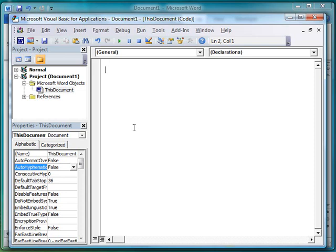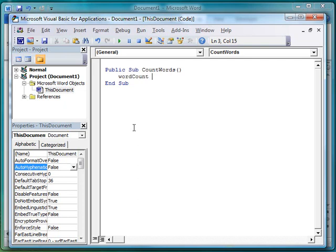The first thing we can do is make a function to tell us how many words are in the document. We type 'public sub', which stands for subroutine, and we'll name it 'count_words'. When I pressed Enter, the environment wrote some code for me — it filled in 'End Sub'. Traditionally, we tab in to the subroutine body; it's not necessary, but by convention we put all the code indented.